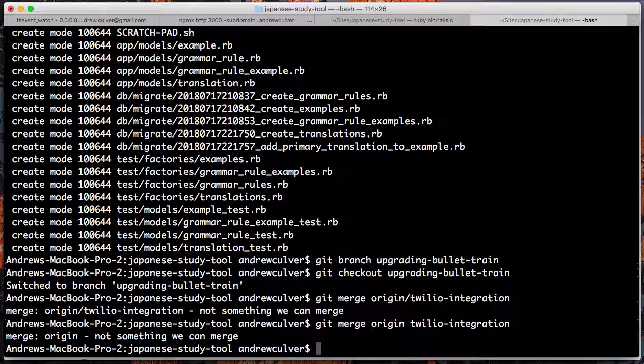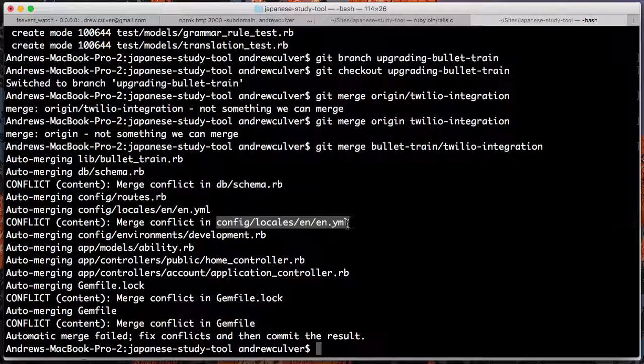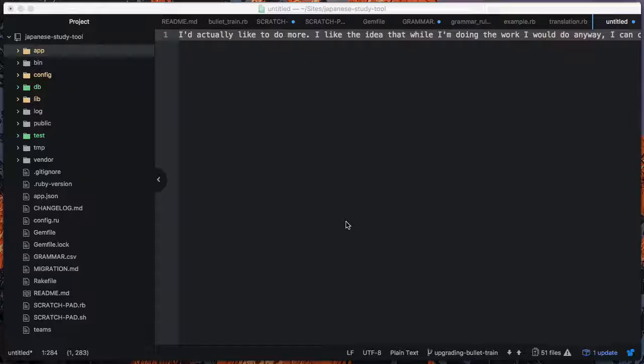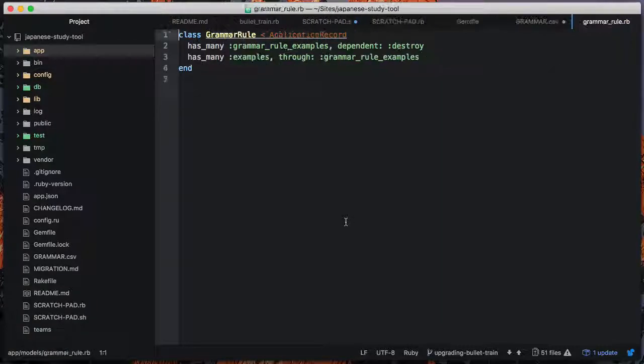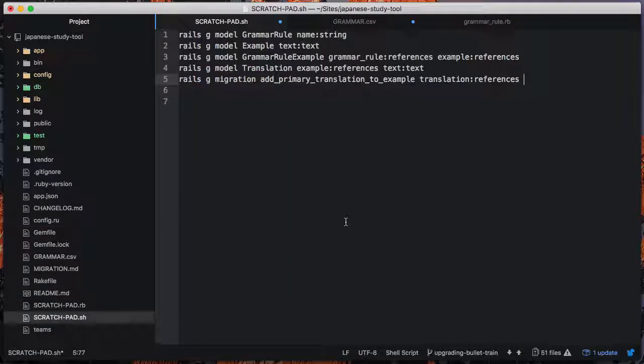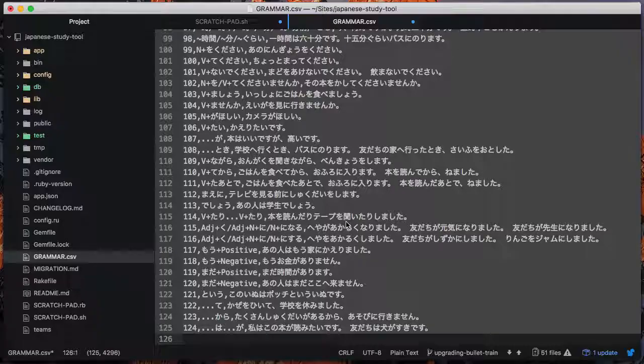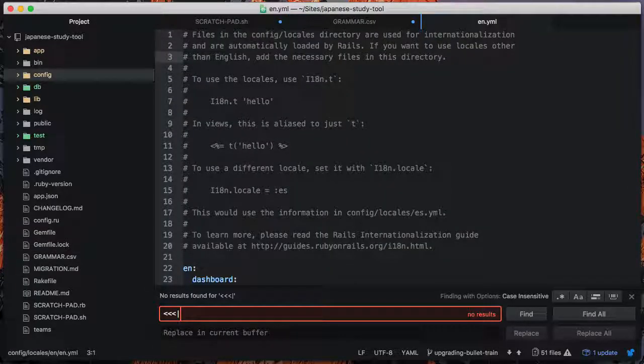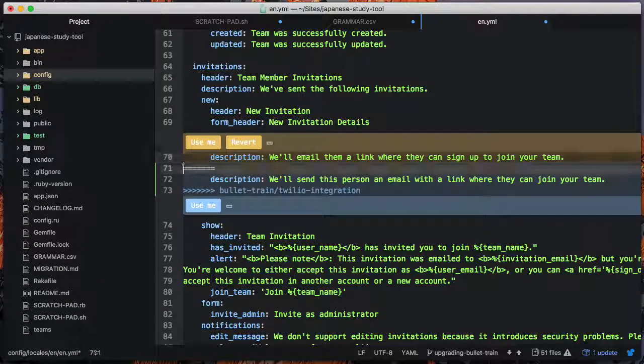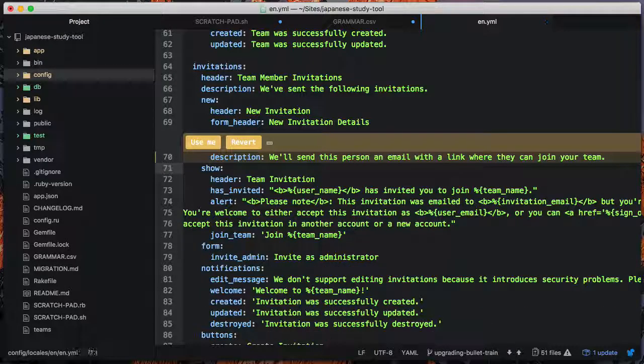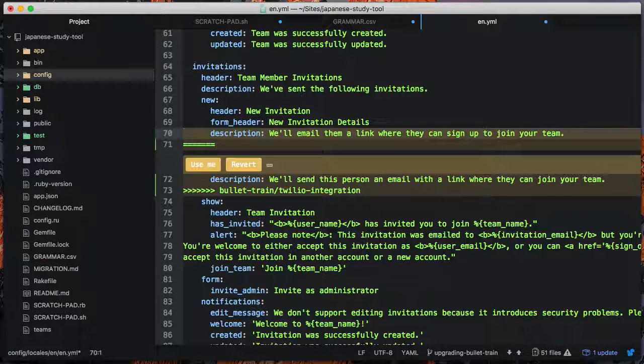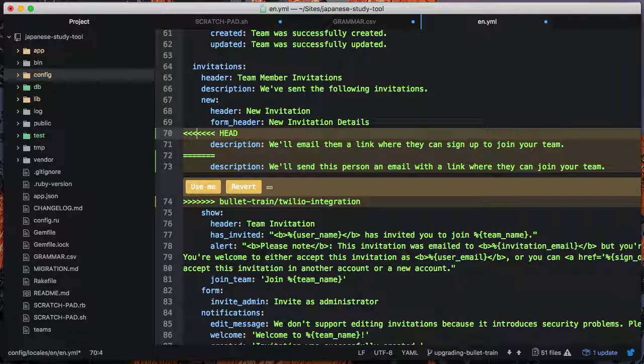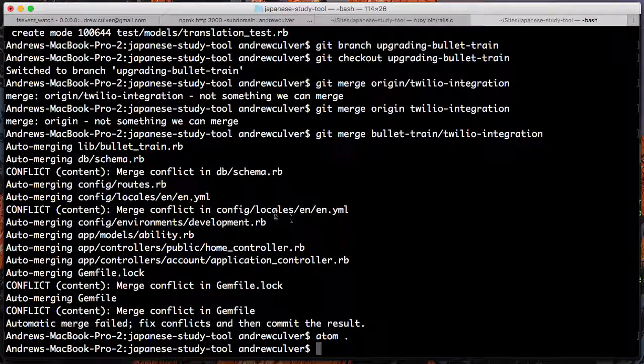I'm going to create a new branch called upgrading bullet train. And I'm going to merge in. Ah, yeah, not origin. All right. So there are some conflicts, but I know how to resolve these ones. These are the standard conflicts. I think that come up with this particular upgrade. Let's see here. What are we doing here? So merging or resolving this conflict. Oh, that's great, actually. Let's go ahead and keep that.